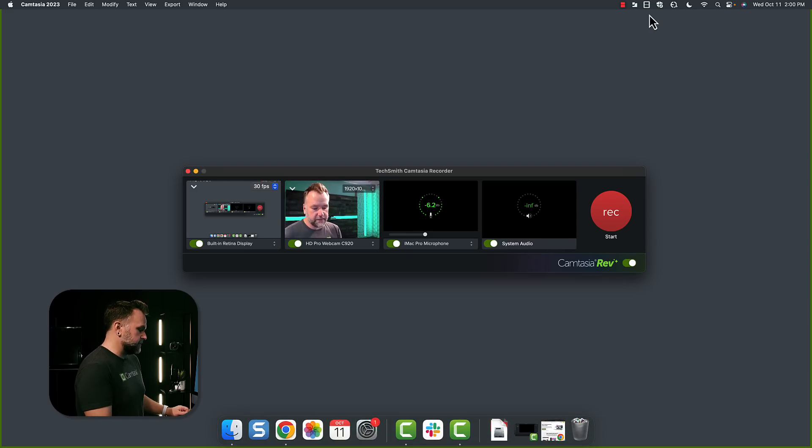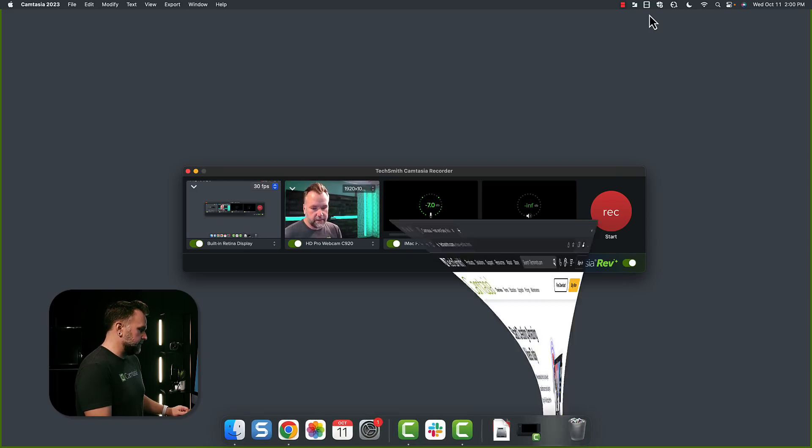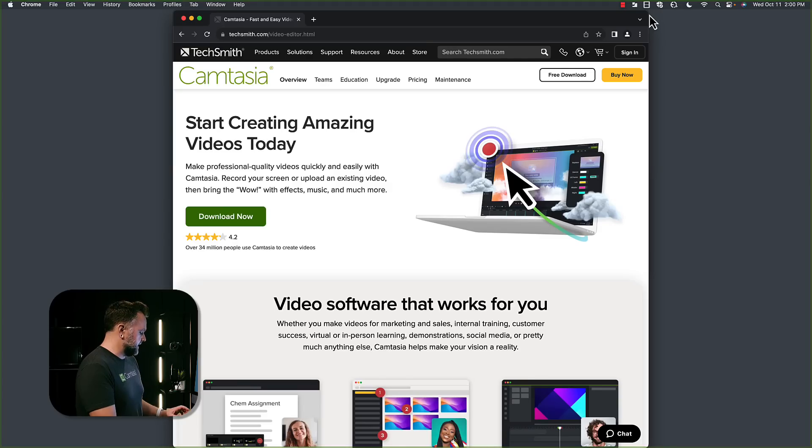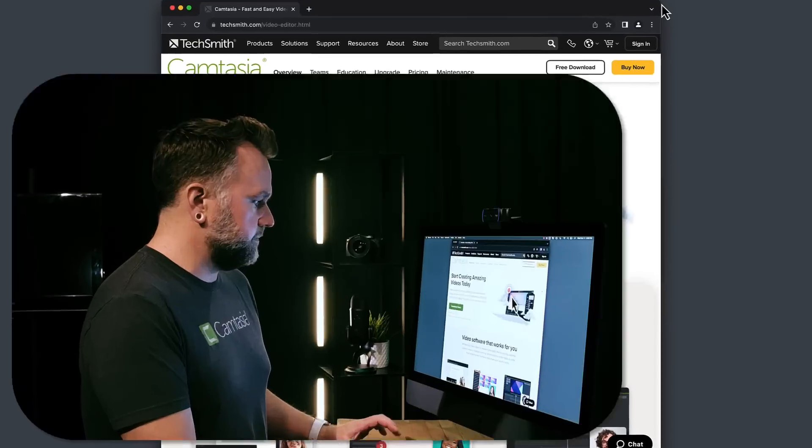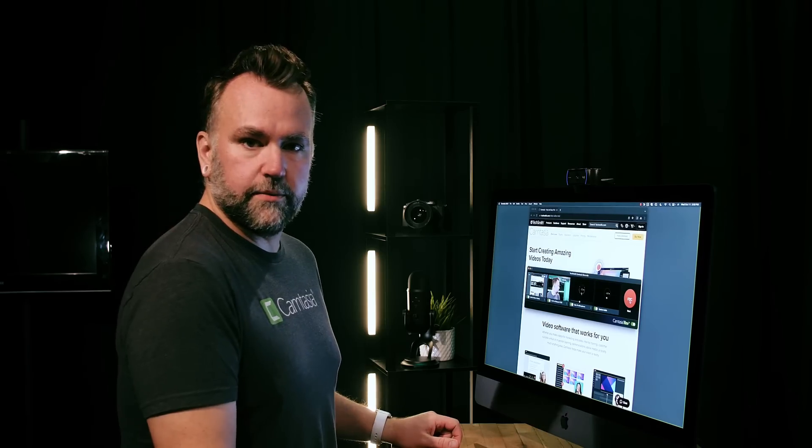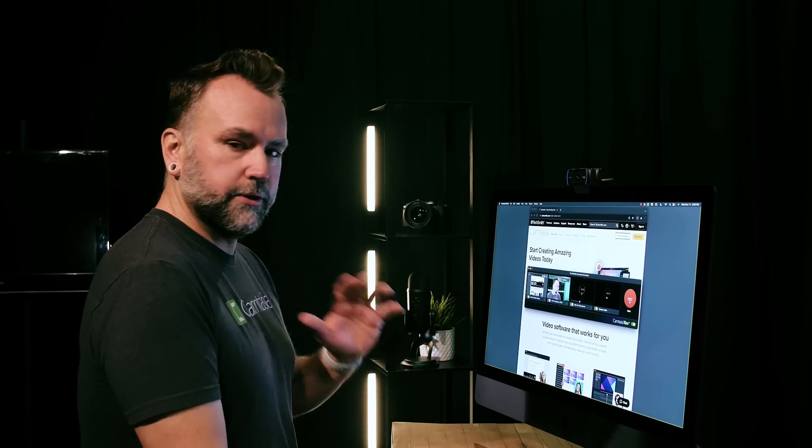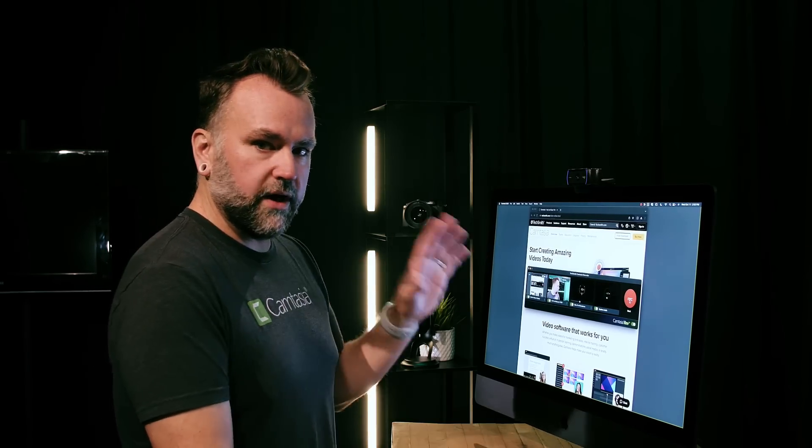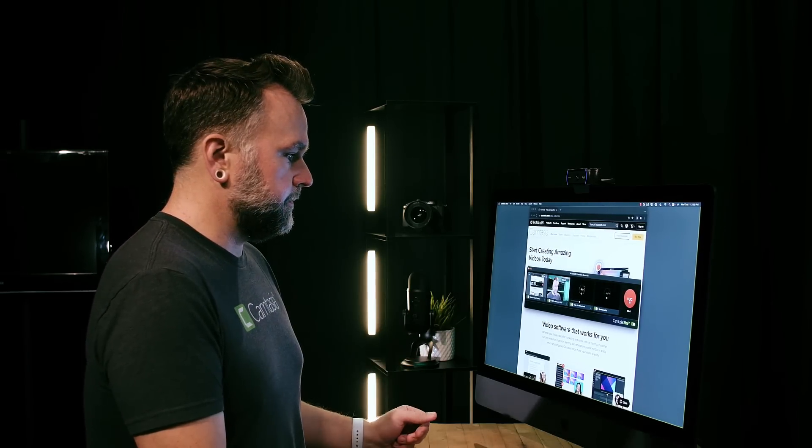I'm going to bring up something to screen record. In my case, I'll use the Camtasia website, hit start recording, get myself ready to be on camera. We're just going to do a quick demo walking through the website so that I can show you.